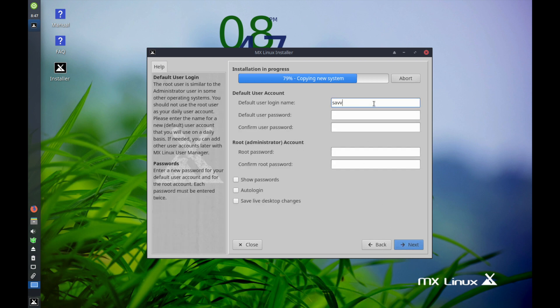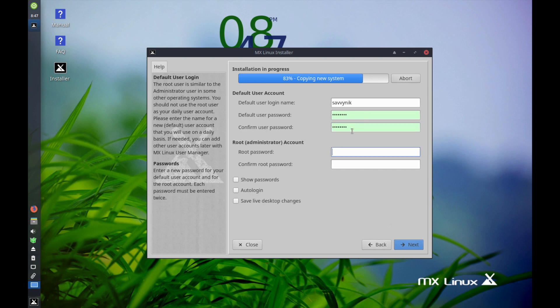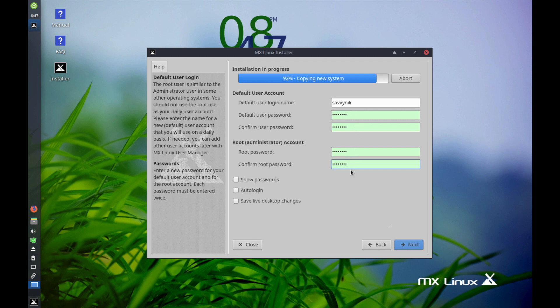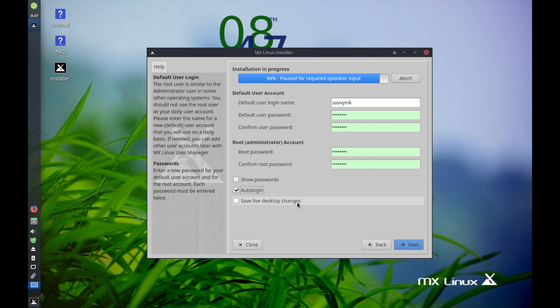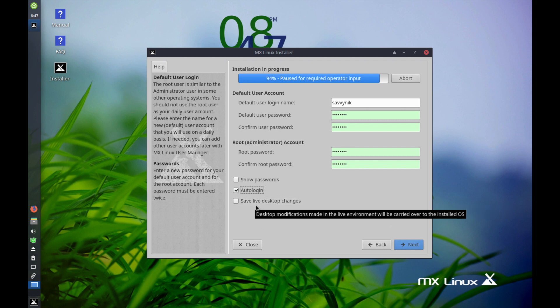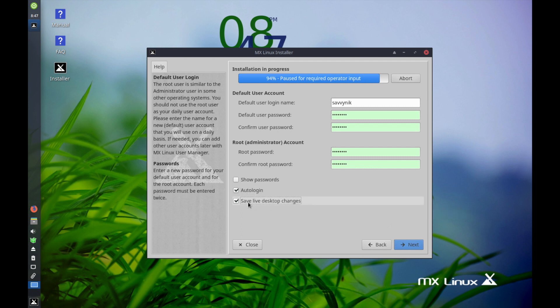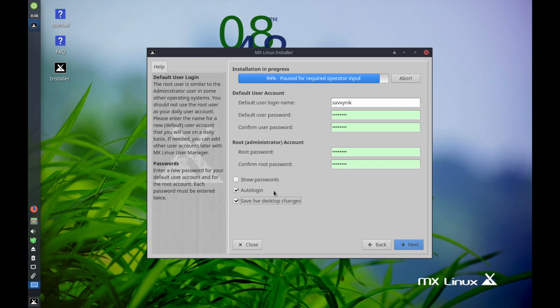Following this, it's going to ask you to set up a user. The default user is going to be Savvy Nick for me. I'm going to put in a password and confirm that password. Once you've confirmed it, it will turn green. Then following that, it's going to ask you for a root password. Go ahead and put one in. You can select to show your passwords in order to see that you typed them in correctly if necessary. Auto login - I do like being logged in automatically. You also have the option to save live desktop changes. Meaning if you've made any changes to this live desktop, you can select to save those changes. I haven't really made any changes but I'll select it anyway. You may or may not want the auto login. That depends on if you want a user to be automatically logged in as soon as the desktop boots up. This means if someone reboots the computer they will be automatically logged in. So pick wisely with that one. Then you'll hit next.